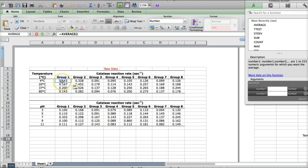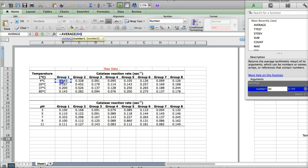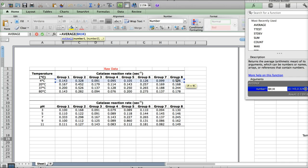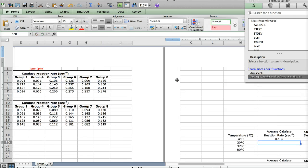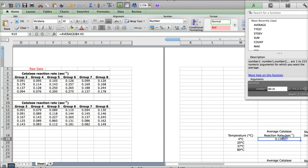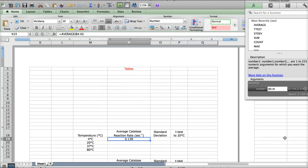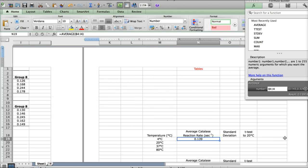Once you have this little area up and it's asking you for the numbers you want to average, you scroll over to the raw data, click, hold, and select all of the numbers you want to average. We're just going to average all of the measurements for all of the groups at four degrees Celsius. Then you can hit enter and your number will appear in the box. This is the average for all of those time points.